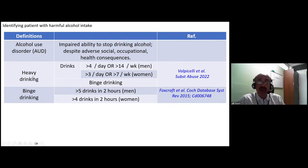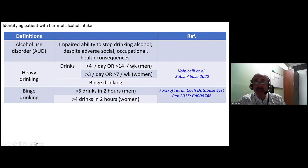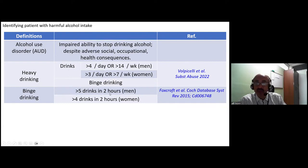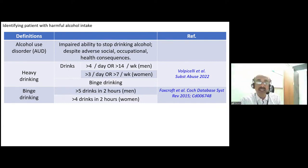Some more definitions: heavy drinking in men refers to more than four standard drinks per day and more than 14 drinks per week; for women, more than three drinks per day or more than seven drinks per week. Binge drinking also comes under heavy drinking. In men, consuming more than five drinks in two hours, or in women more than four drinks in two hours, is categorized as binge drinking.